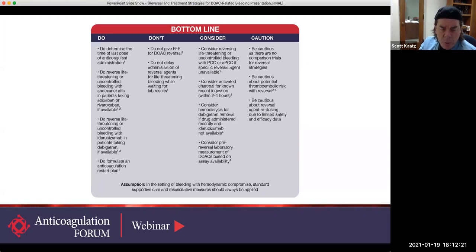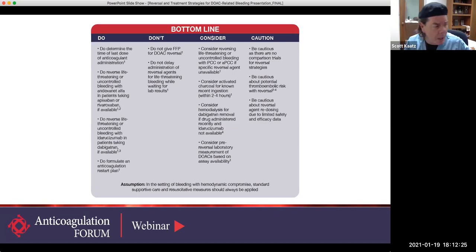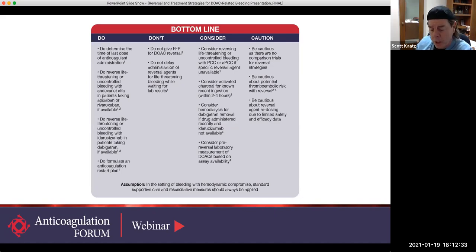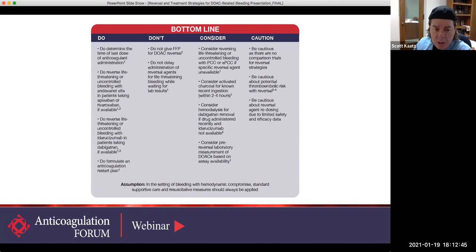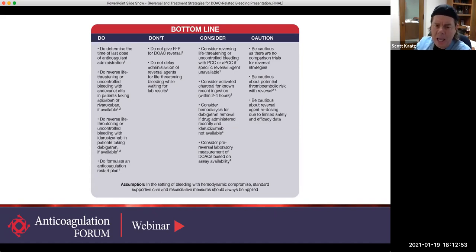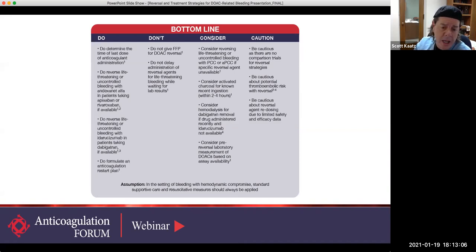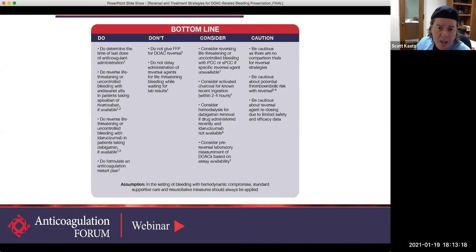As already mentioned, in the do column, remember to have an anticoagulation plan or at least a stroke prevention plan — whether you're going to use a mechanical means for left atrial appendage occlusion, or in rare cases an IVC filter for VTE patients who absolutely cannot restart. Don't give FFP — there is really no indication to use FFP for DOAC reversal, although I continue to see it frequently. And don't delay administration of the reversal agent while waiting for lab results. If the patient is really hemorrhaging critically, just give it and worry about lab tests later.